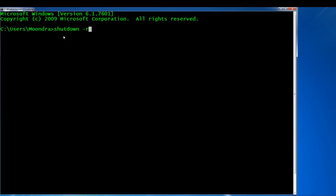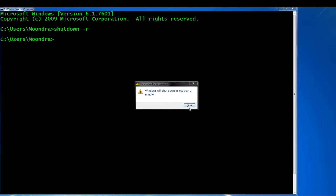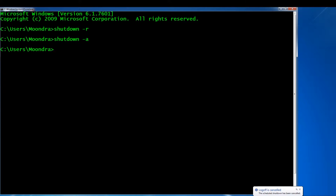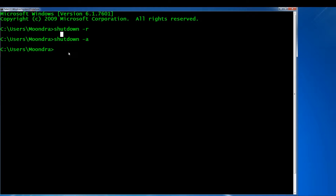If you press this, it's not going to restart right away — it'll give you about 30 seconds, and within that time there's another command you can use to abort it. I'm going to type this and then abort because I don't want to restart my computer. Windows will shut down in less than a minute. Now I can type 'shutdown -A' to abort. So 'shutdown -R' restarts and 'shutdown -A' aborts the shutdown command.